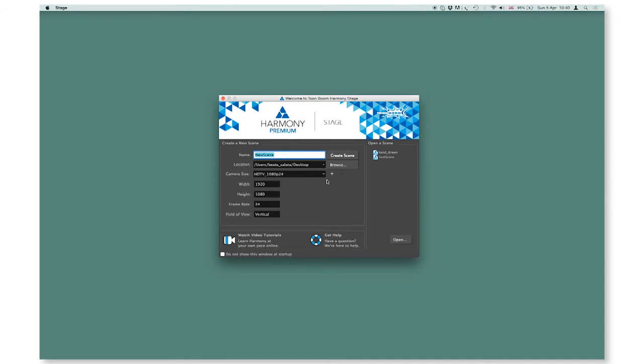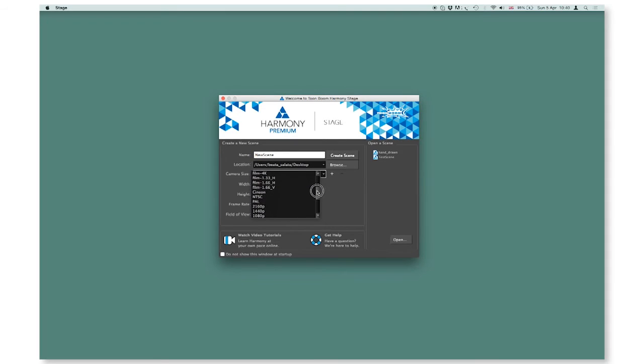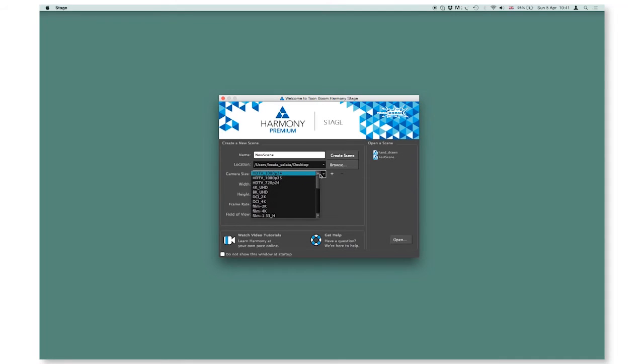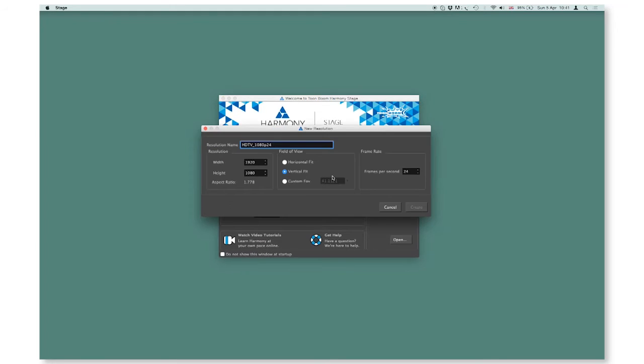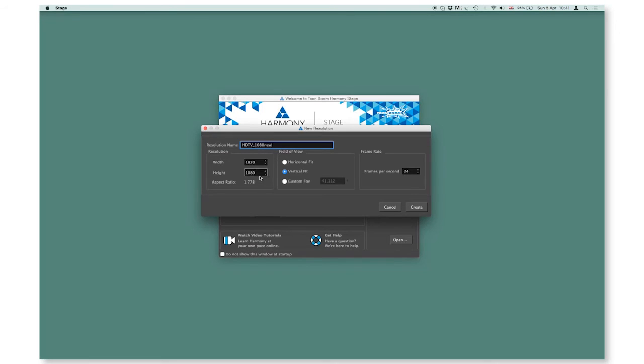You are able to choose all of the settings in a quick preset list. If you would like to create a new option in a preset list, just press on a plus on the side. Type a resolution name, width, height, choose field of view and a frame rate and confirm by pressing create.